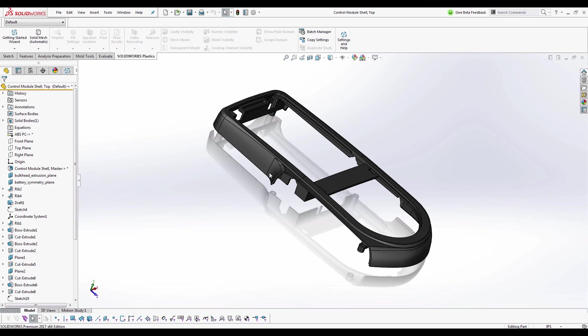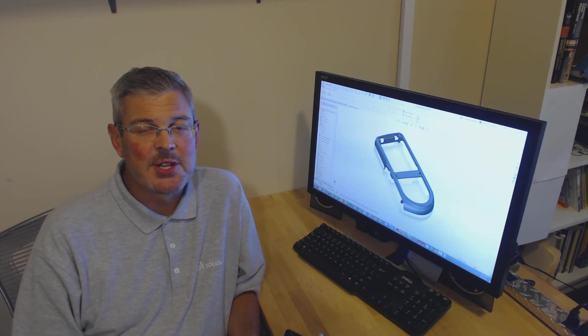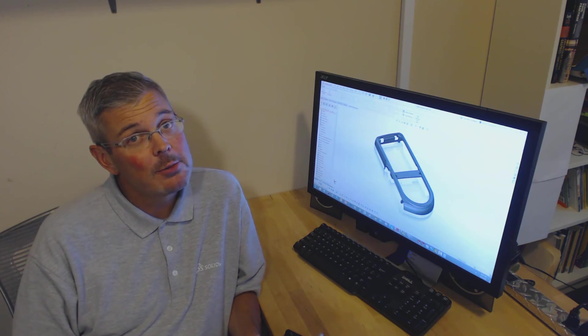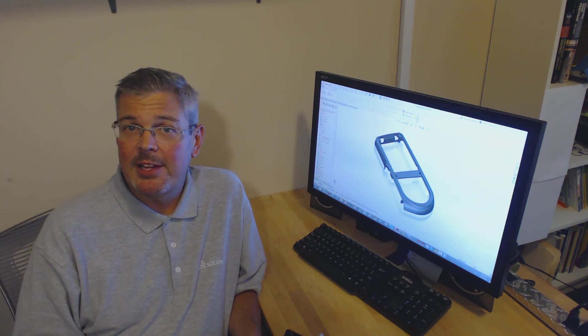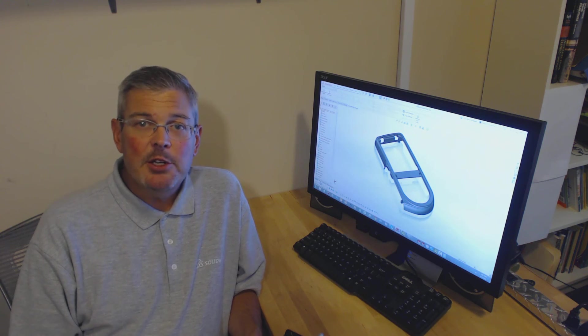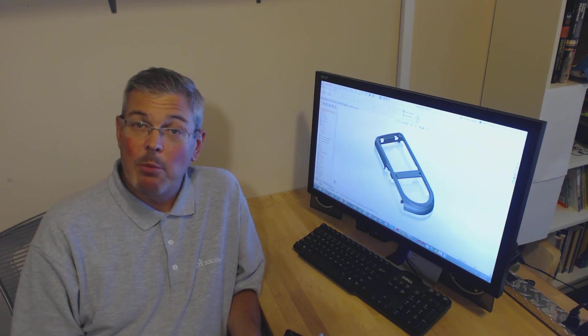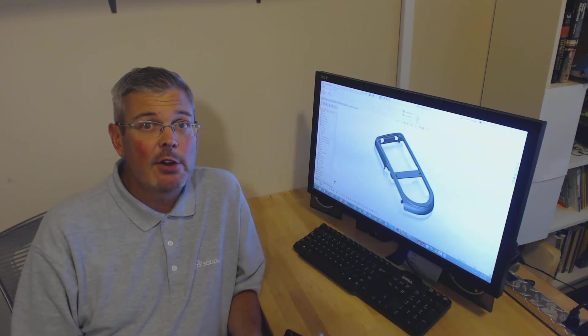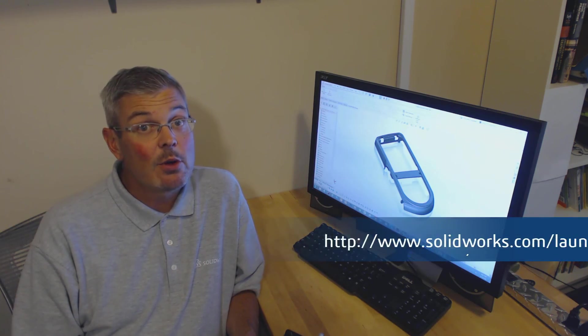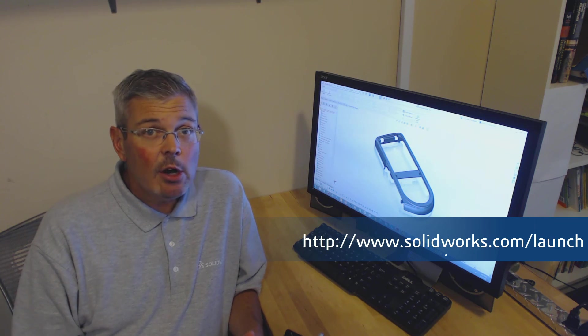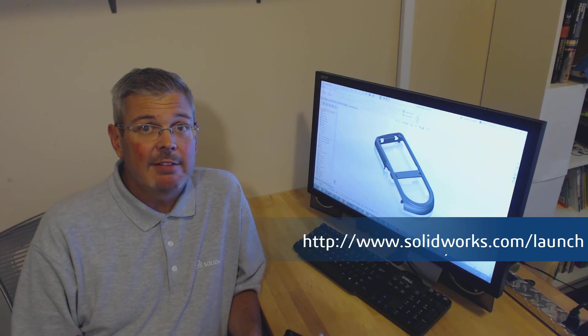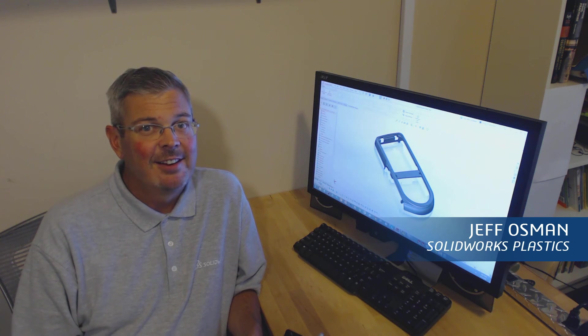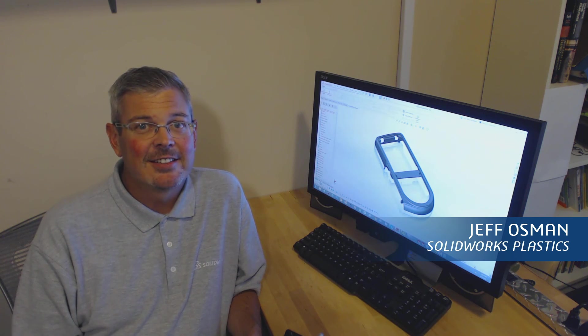Thank you very much. Hopefully you enjoyed that enhancement as much as I did. I think it's going to save you a ton of time if you're opening multiple files during the day that have plastics data in them, but you don't necessarily need to work on the plastics data. Make sure, if you want more information, you visit one of your resellers rollout events and visit our launch site to get more information about SOLIDWORKS 2017. Thanks.